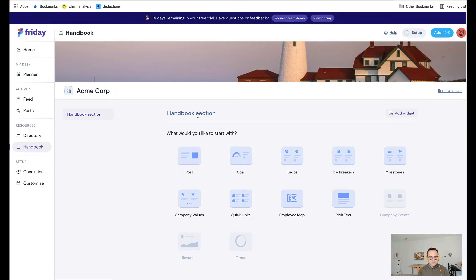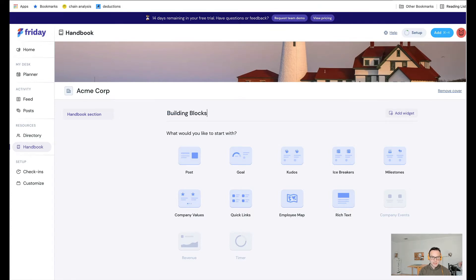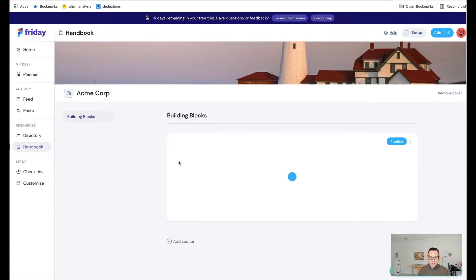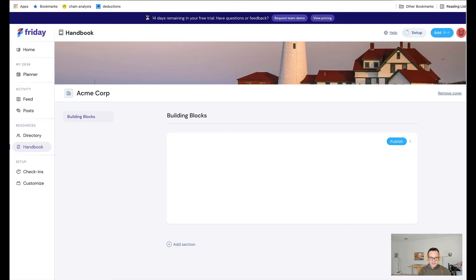Let's jump in. Let's start off by outlining the building blocks—mission, vision, that type of information. I'm going to add a rich text block, and then I could say our mission.